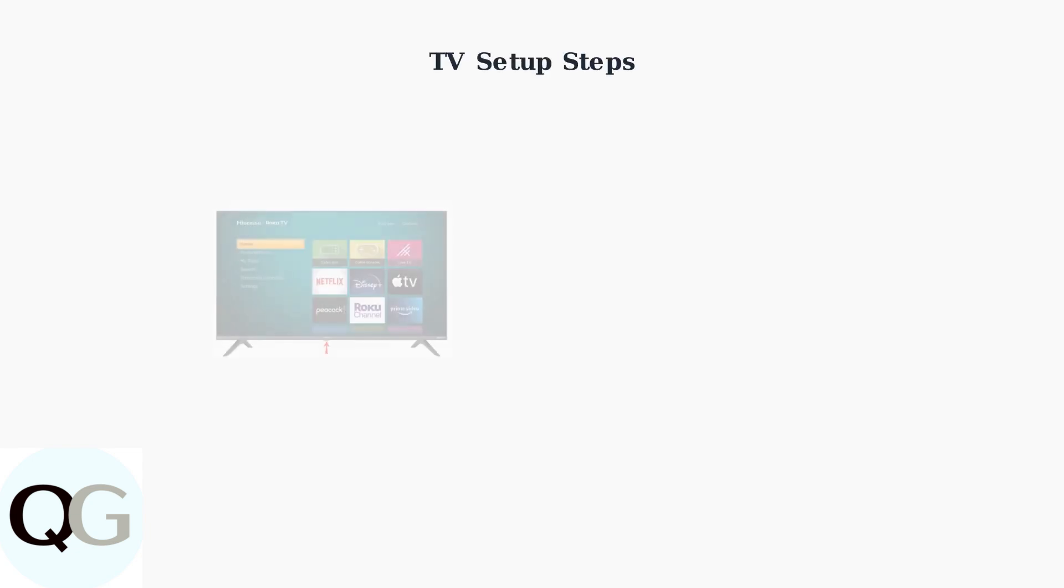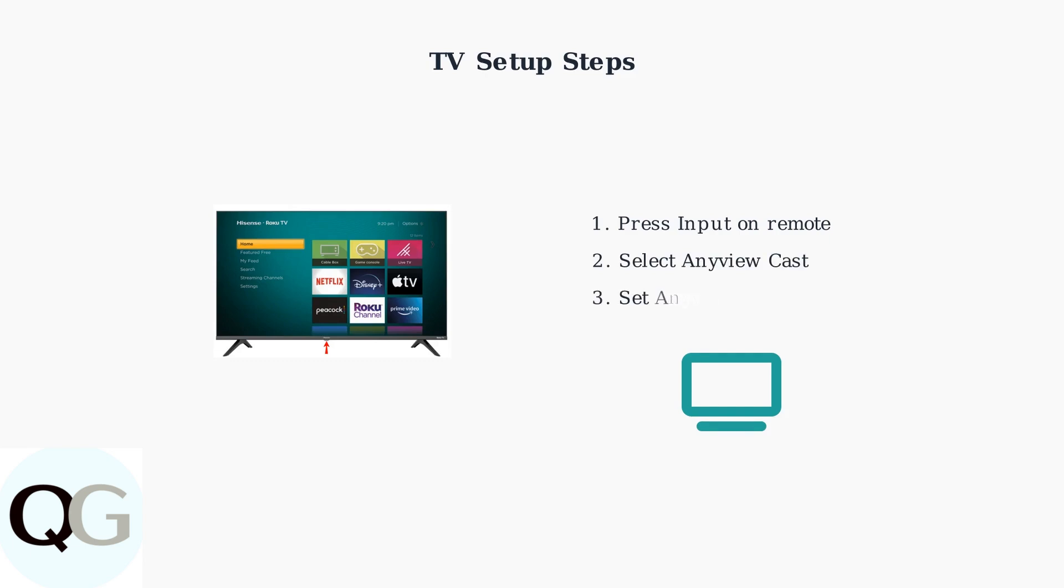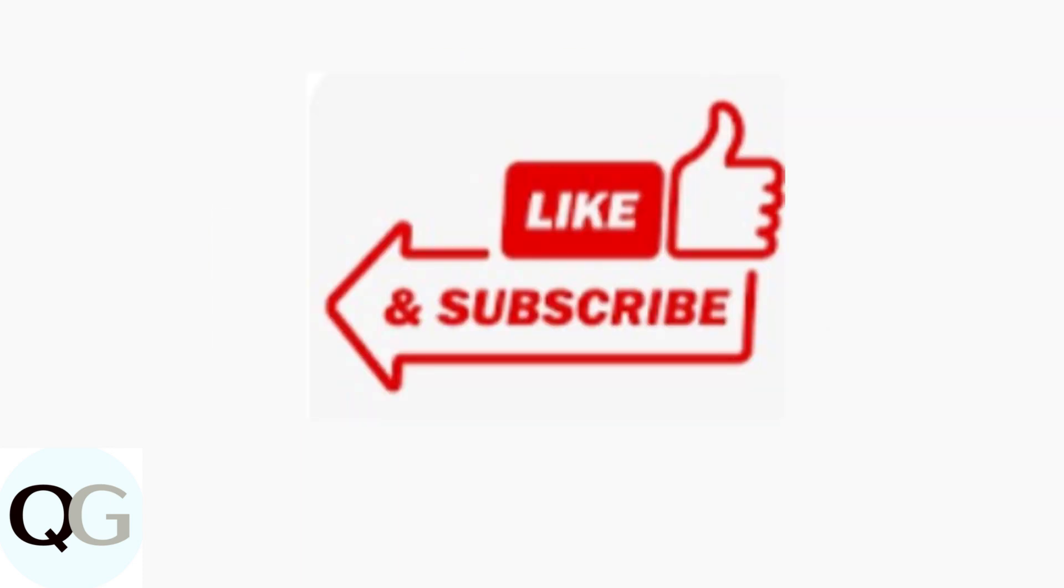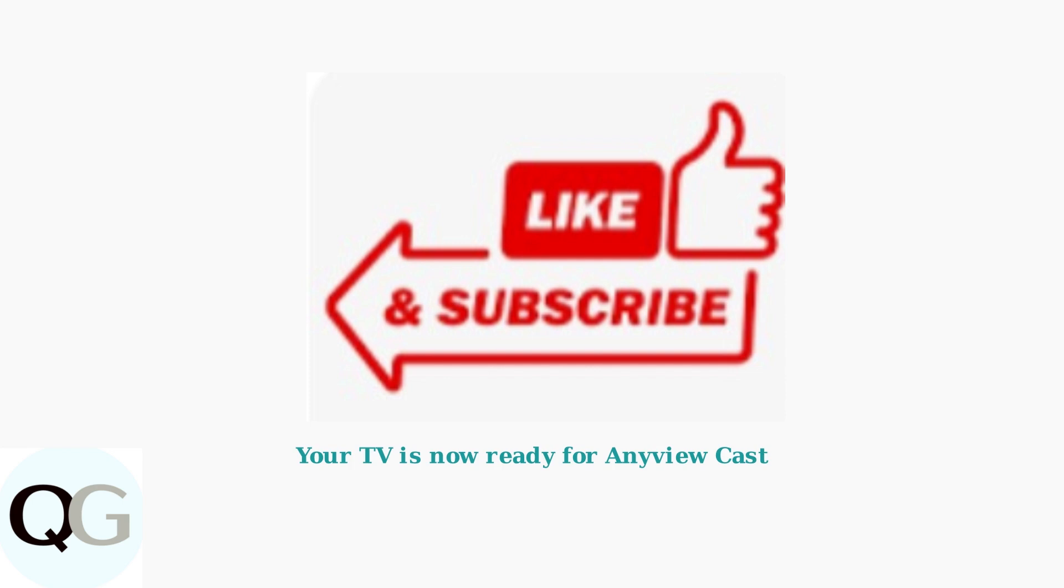On your Hisense TV, use your remote to select Input, then choose AnyViewcast. Make sure AnyView stream is set to On in the TV's network settings and enable screen mirroring, wireless display, or Miracast in your TV's settings. Once these initial setup steps are complete, your Hisense TV will be ready to receive screen mirroring connections from your Android or Windows device through AnyViewcast.